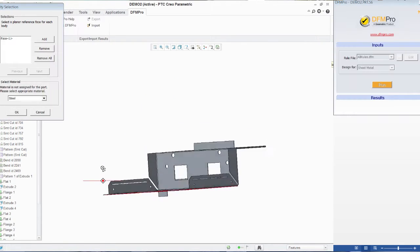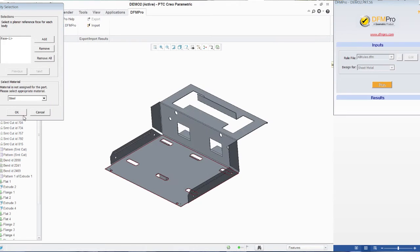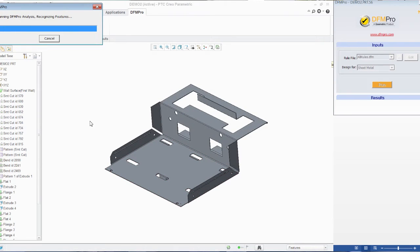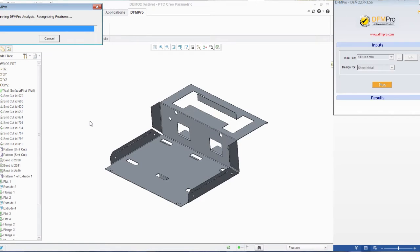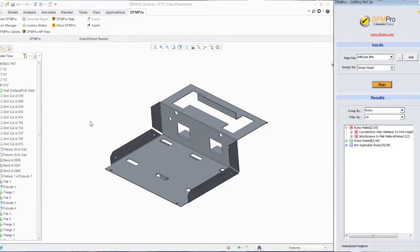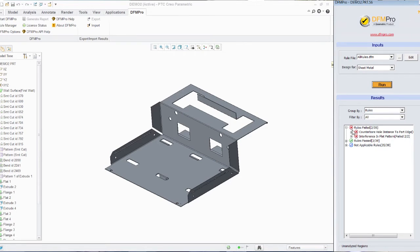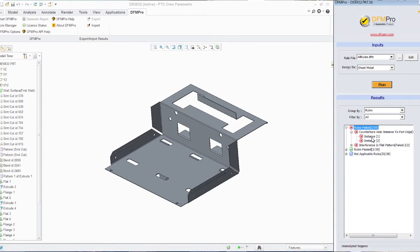I additionally provide a couple of inputs which help me to begin the validation. As soon as the validation is finished, I get the results on the right hand side of the DFM Pro window wherein it says that two rules have failed for this particular part.